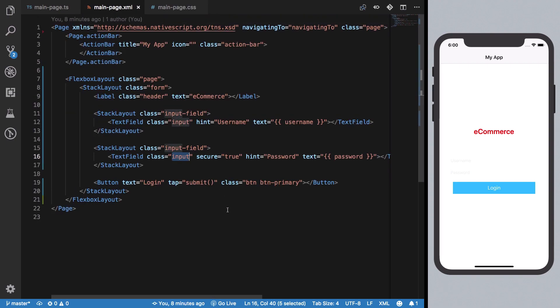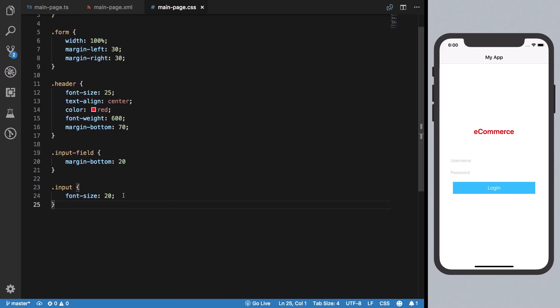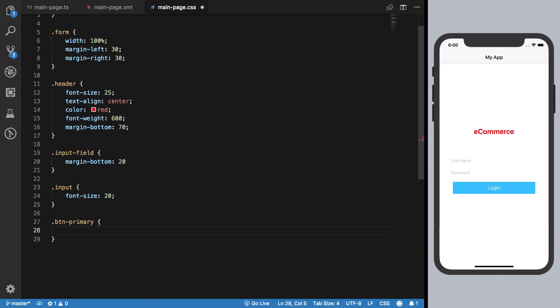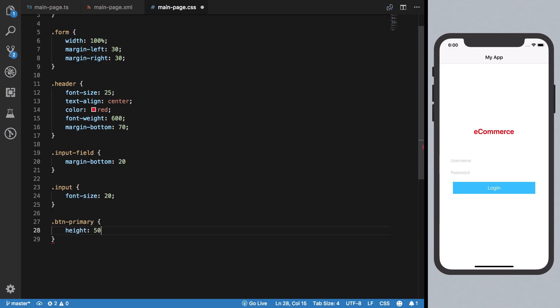Similarly, we can style our login button. For the btn-primary, I'm going to give it a height of 50.